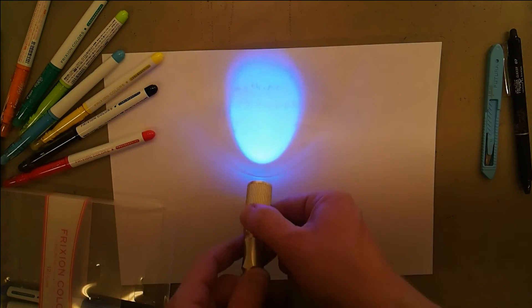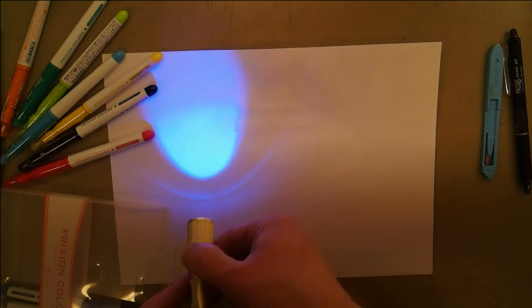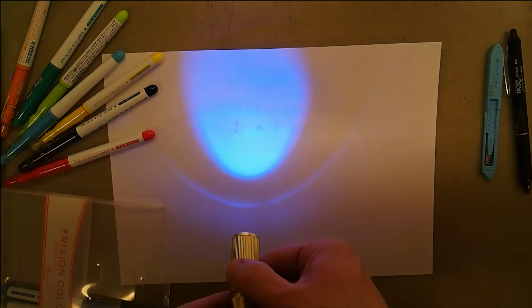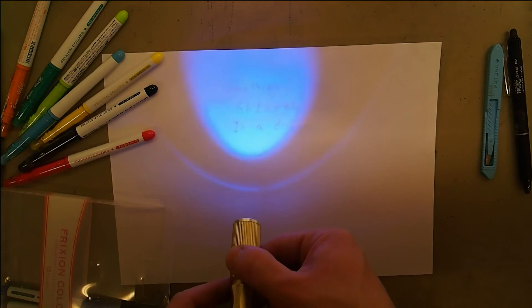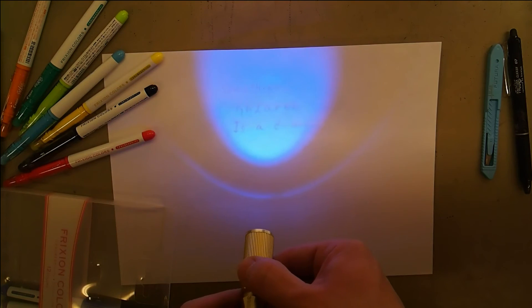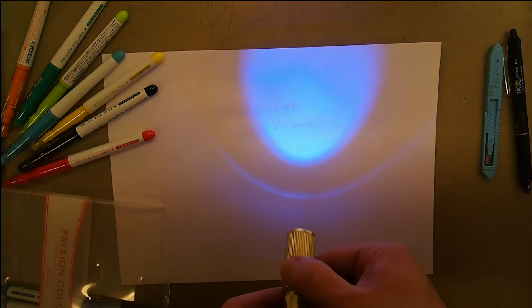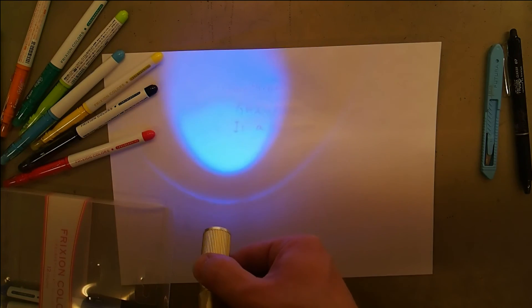But if you look closely here, there is a slight shadow, very visible in this UV light, so the text isn't completely erasable.